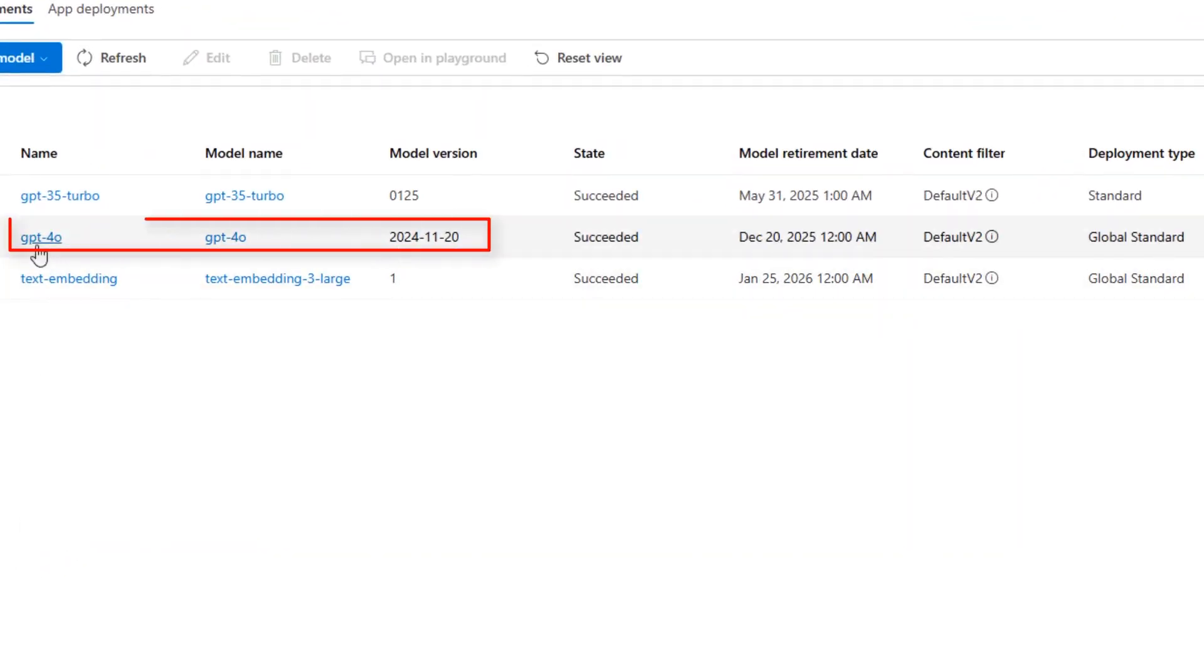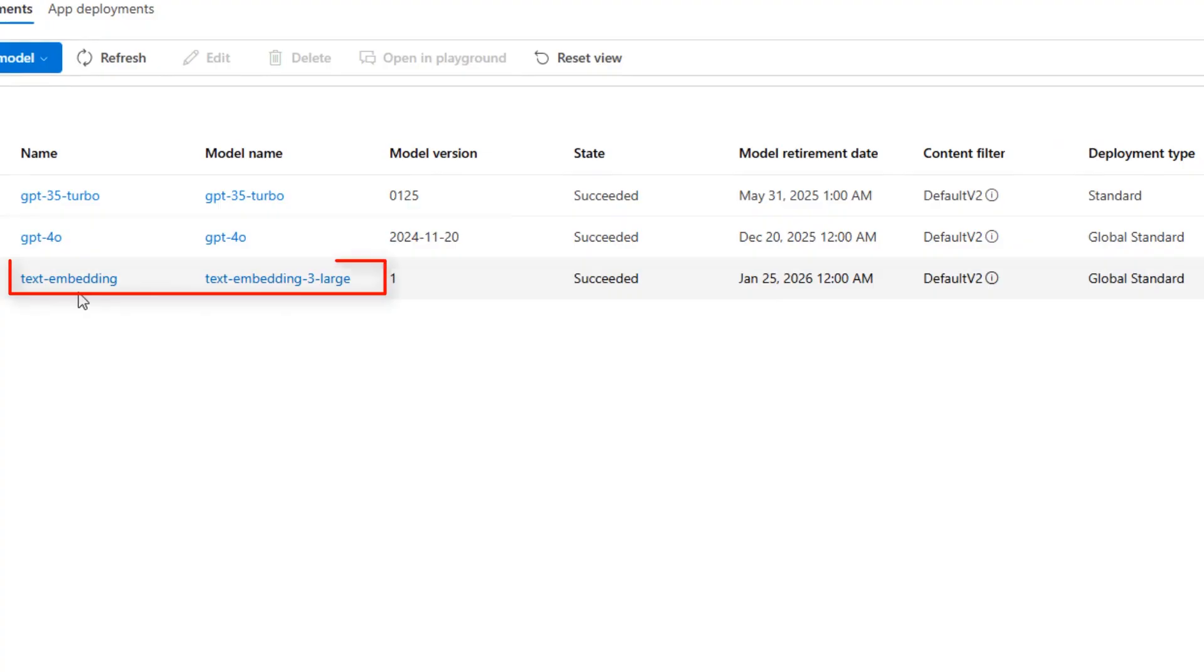GPT 4.0, great, and embeddings deployment, fantastic. What else?